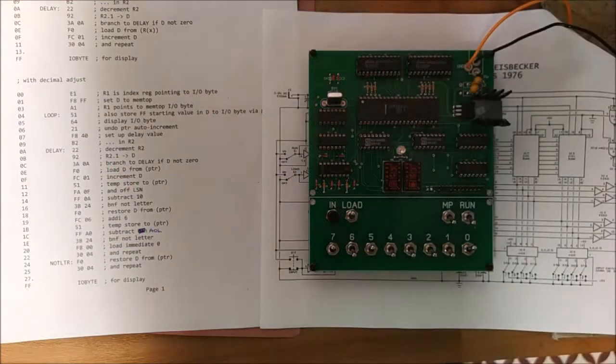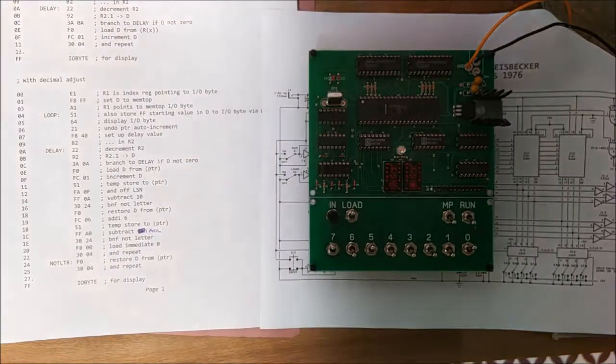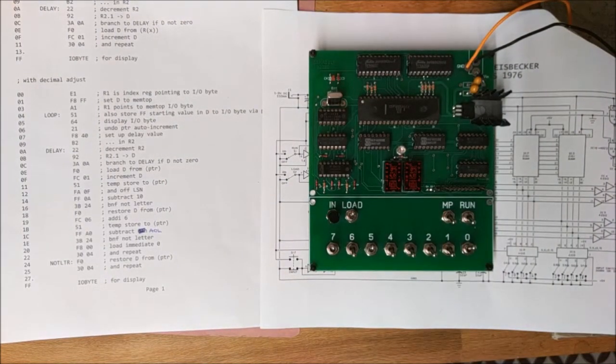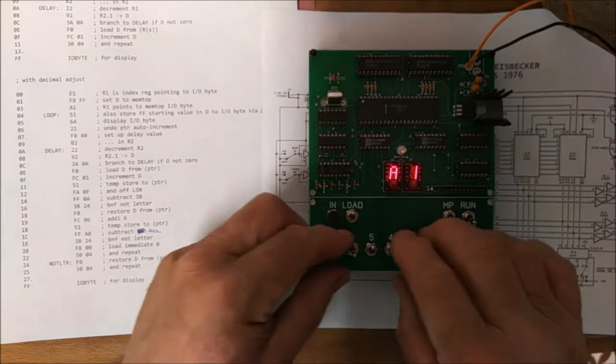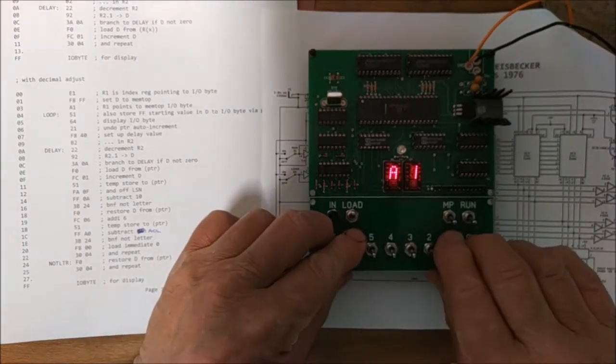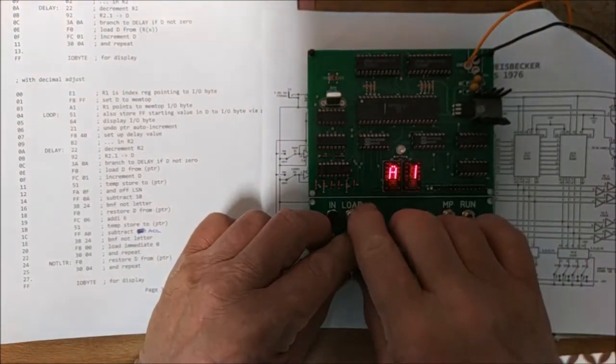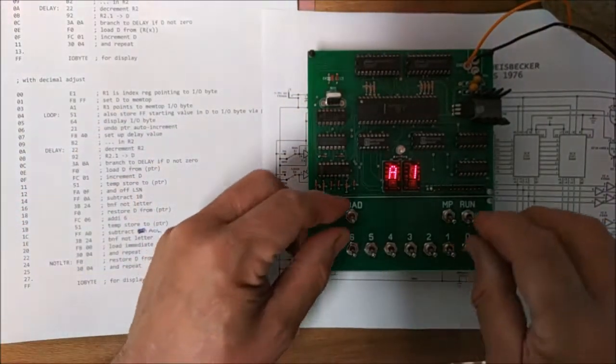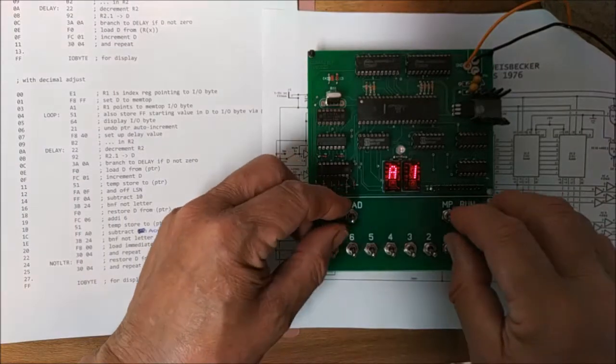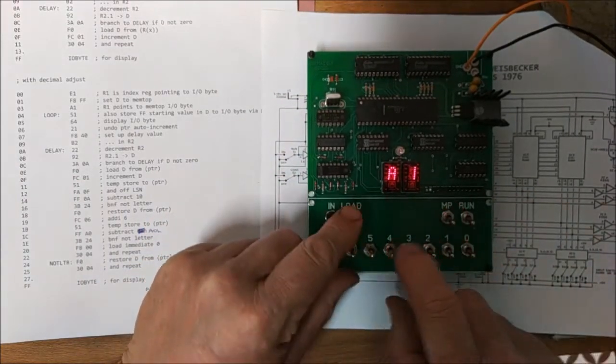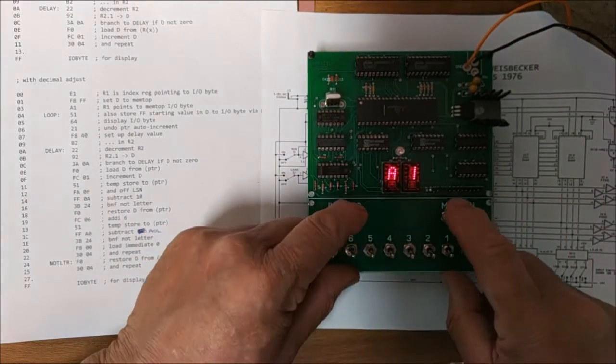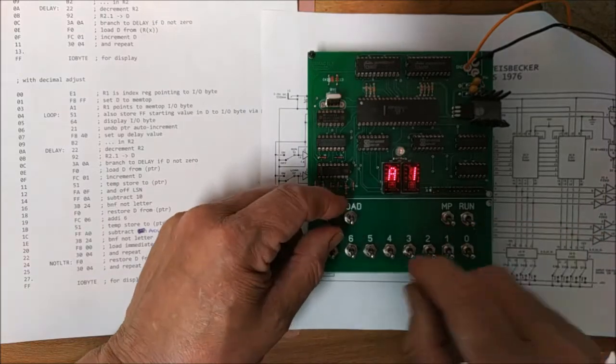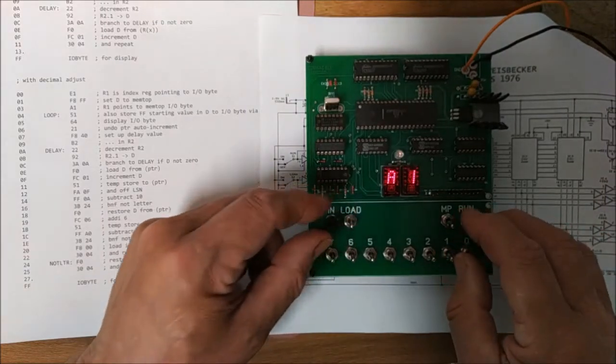This is to demonstrate a little serial loader I've made for the ELF. If we switch on, the normal way of programming the ELF is with the load and run switches down. The thing is in reset.